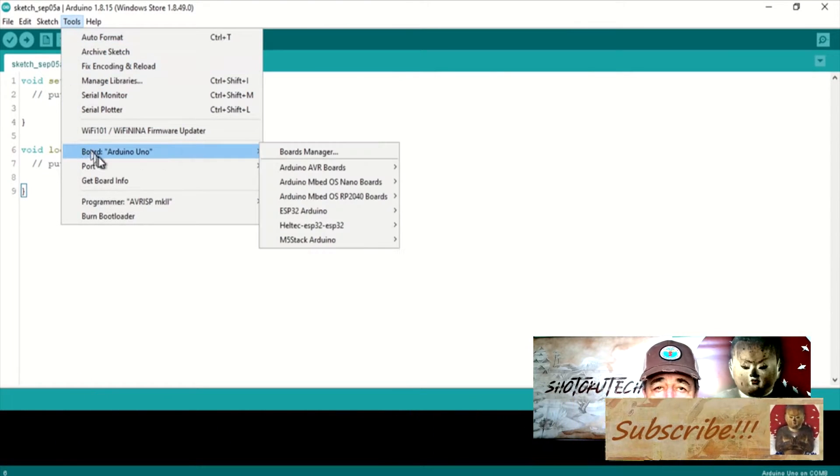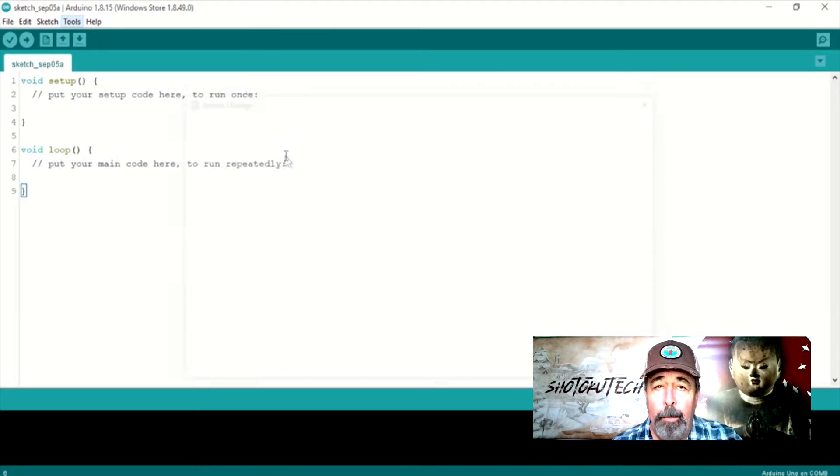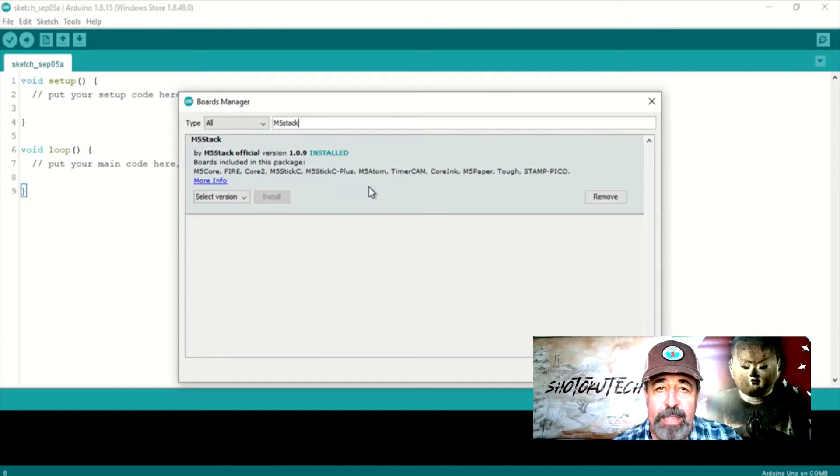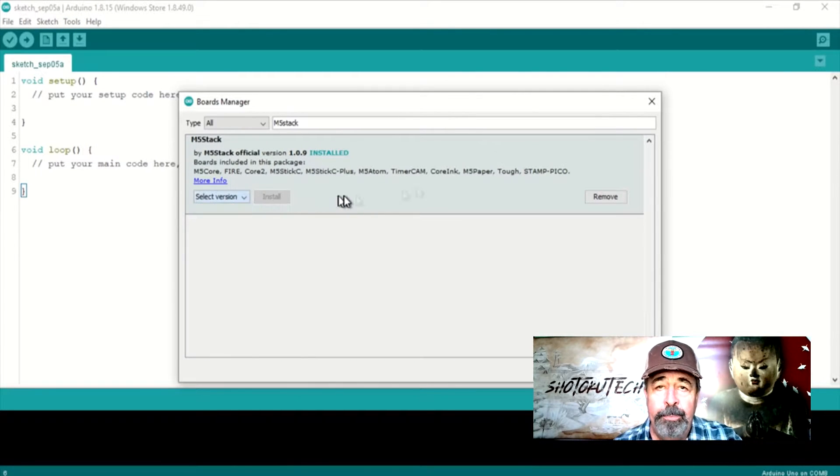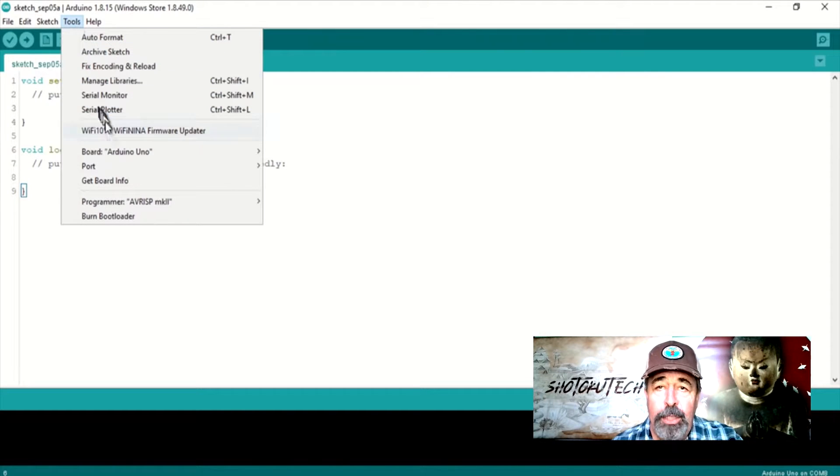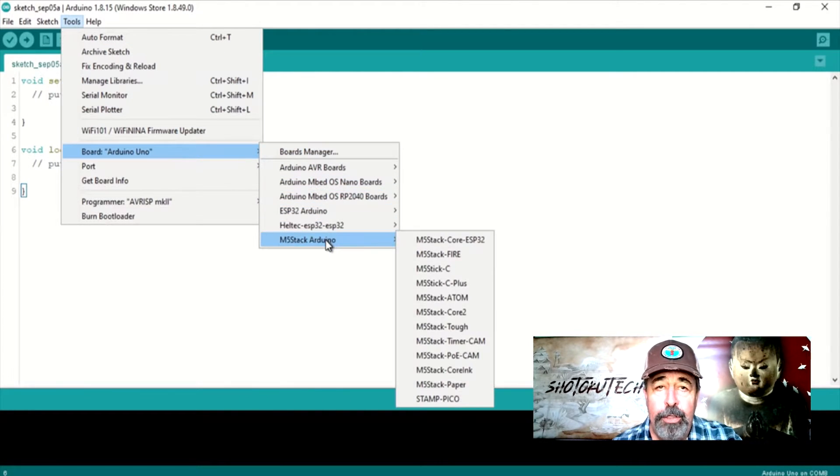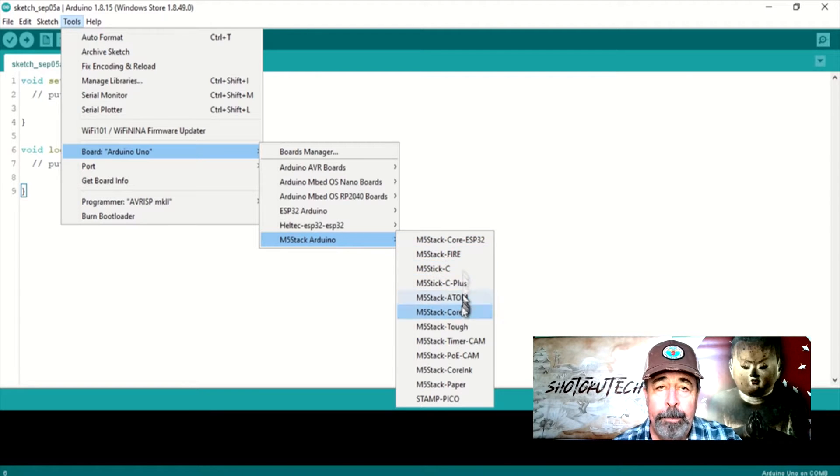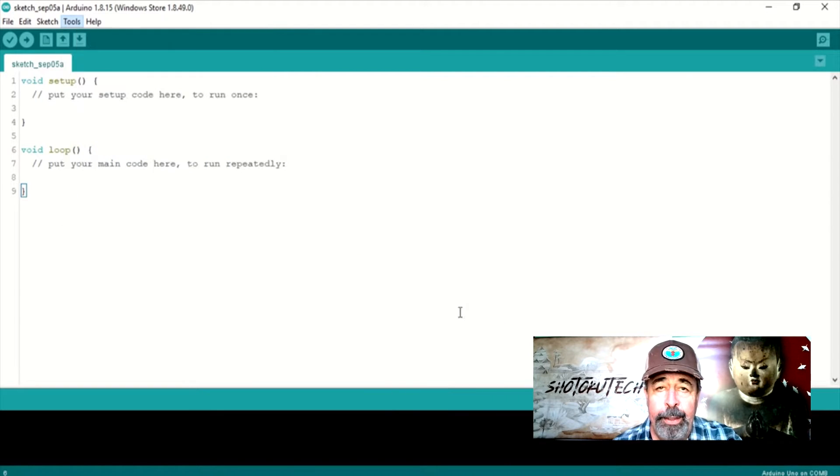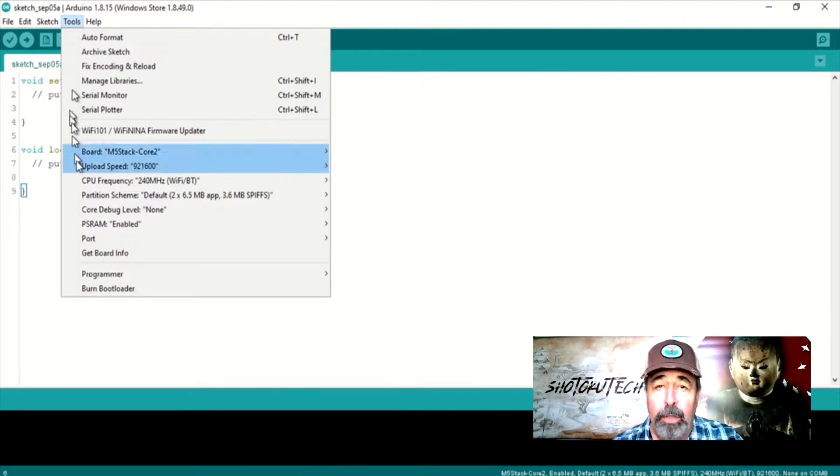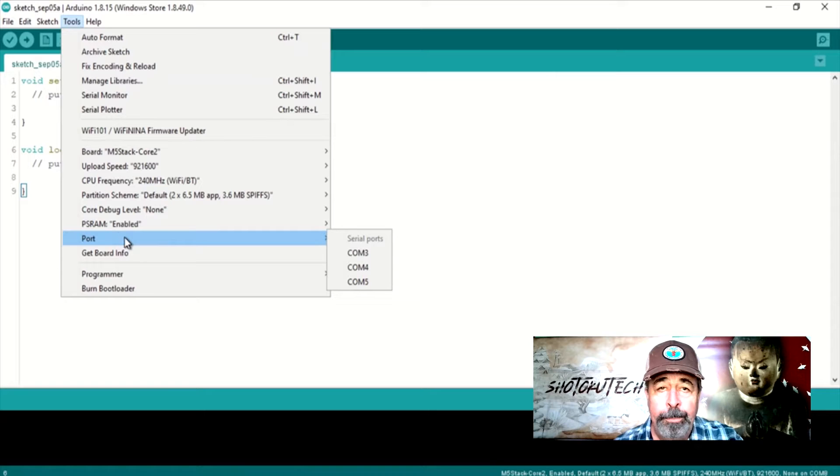In Tools Board Manager, install the M5Stack board support. Now you can choose the M5Stack Core2 in Board Manager. Select the correct Serial or COM port.